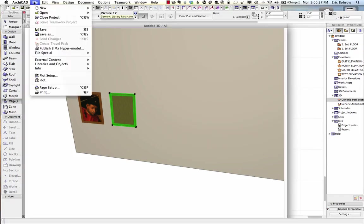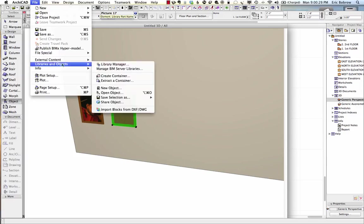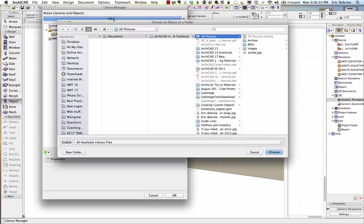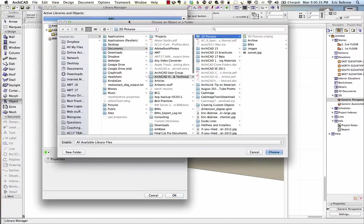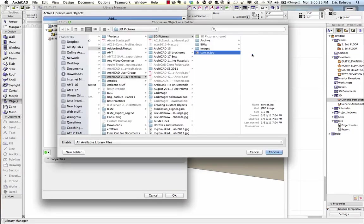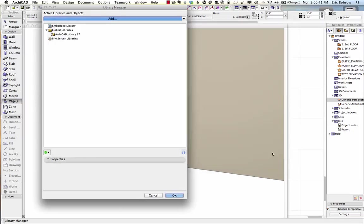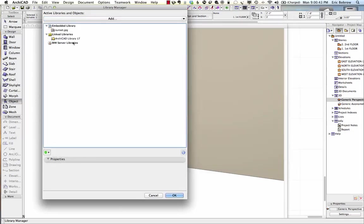I simply go to the File menu, Libraries and Objects, Library Manager, and load in another file. In this case, I'll take a picture I shot myself with my iPhone of a sunset. I'll say that I'd like to add this to the library. You can see how it shows up in the embedded library, and I say okay.